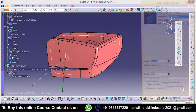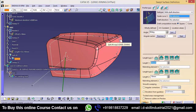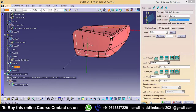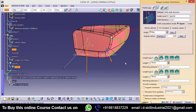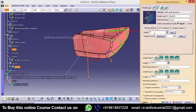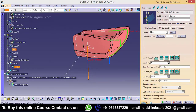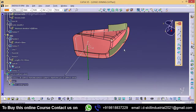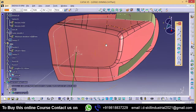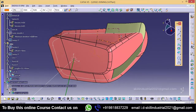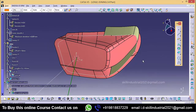First of all I will take sweep, take this curve as a profile, guide profile, and give the slider direction. For the angle, we will maintain 0 draft — angle 0 — and this is 50. We will take it 50. Now this is my slider surface.